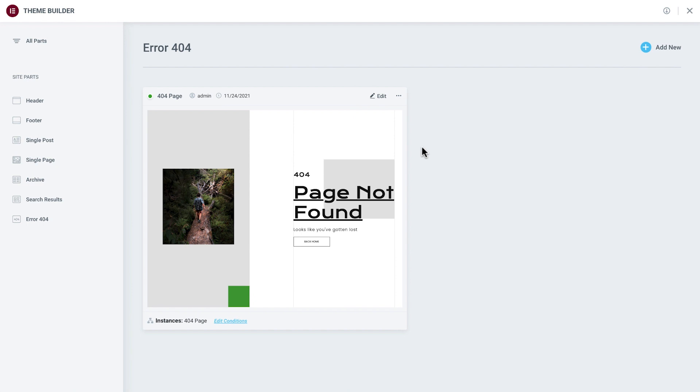Hey there! It's Aviva from Elementor. Welcome back to How to Build a Blog in Elementor.